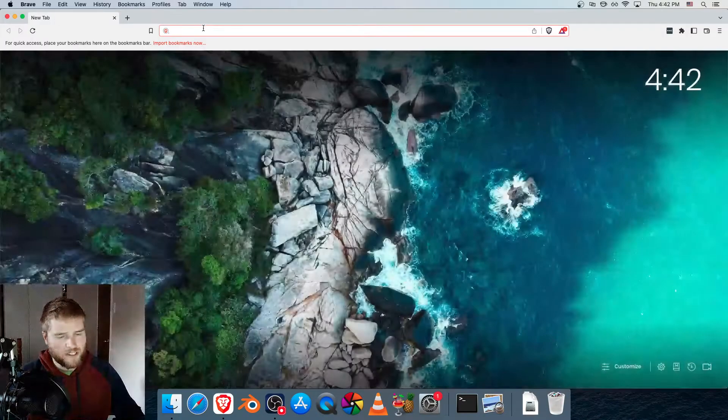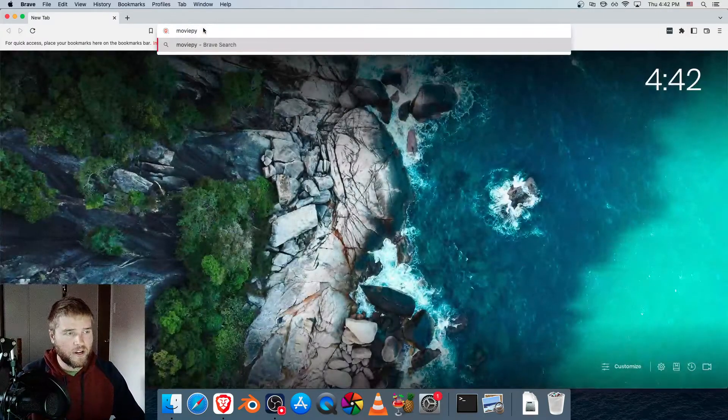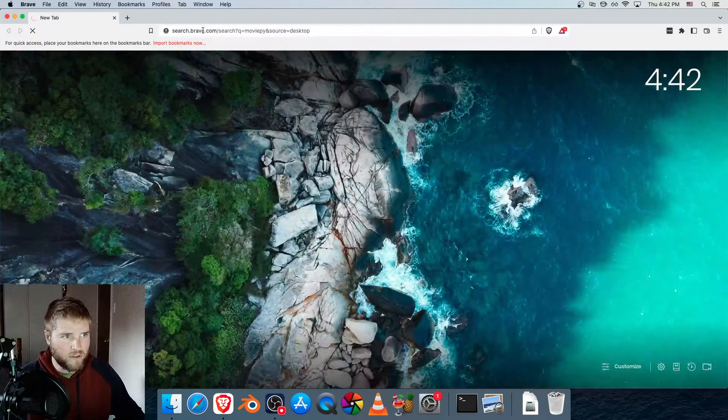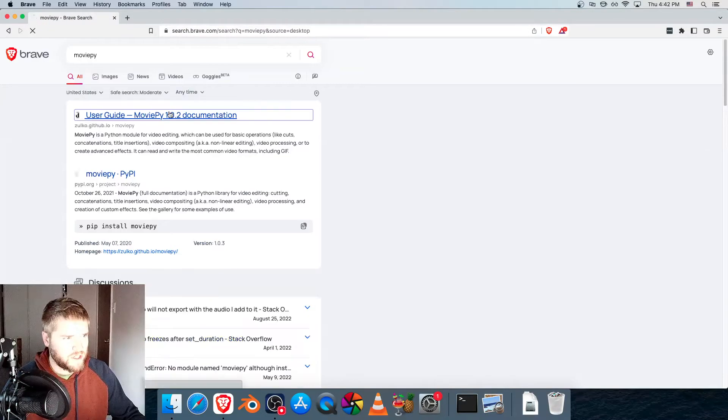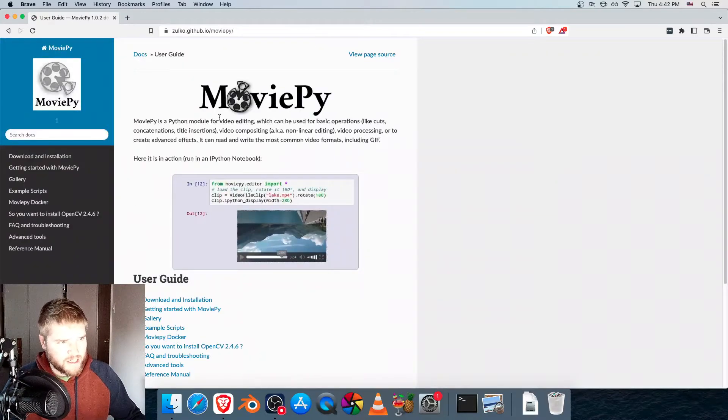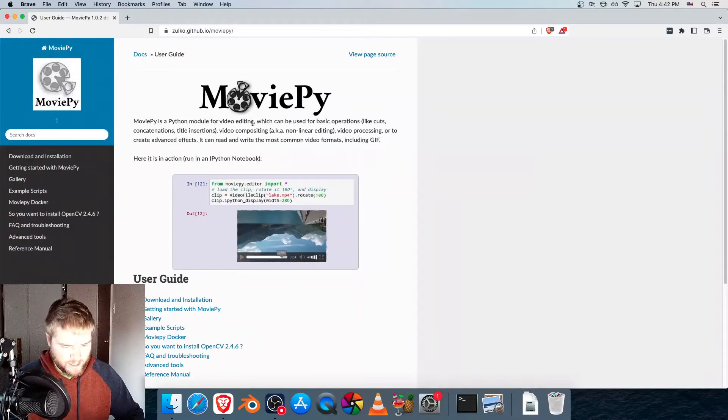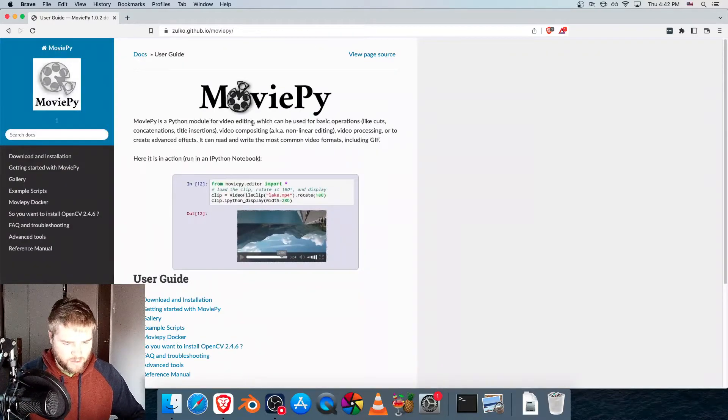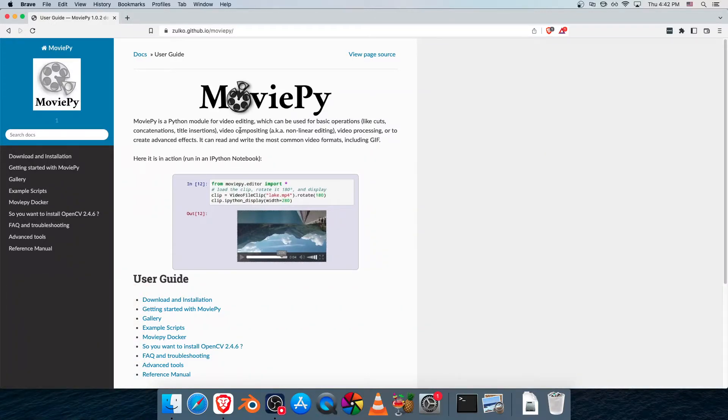So if you didn't see my previous video or are not sure what MoviePy is, I'll just show you here. MoviePy is a Python module for video editing, which can be used for basic operations like cuts, concatenations, title insertions. Basically it's a video editor you can use in Python.